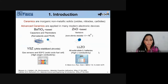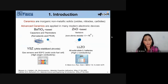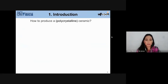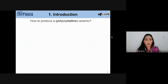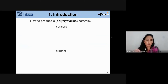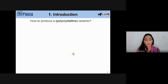Now that you know what a ceramic material is and why to study it, I want to talk about how to produce those materials. In this slide I'm going to show you the main steps of ceramic production, which involves two big steps: synthesis and sintering.